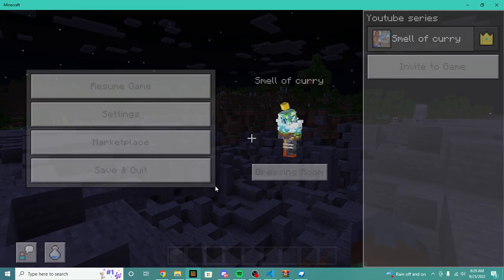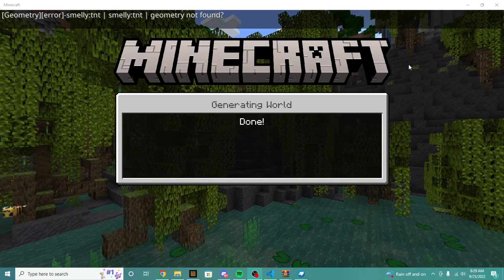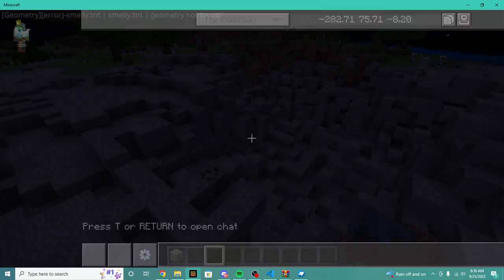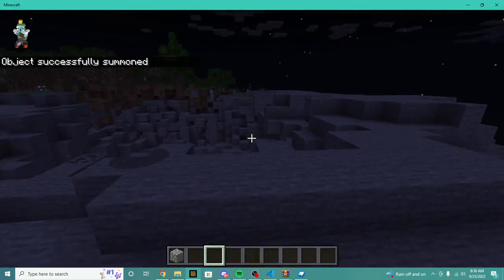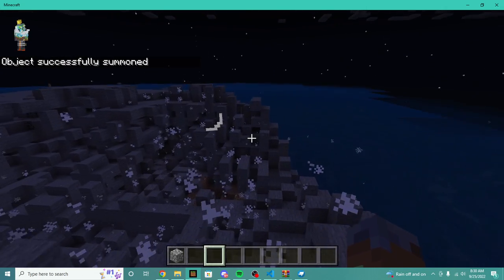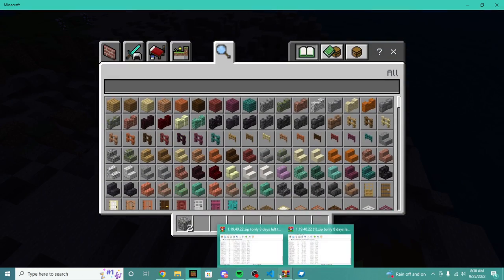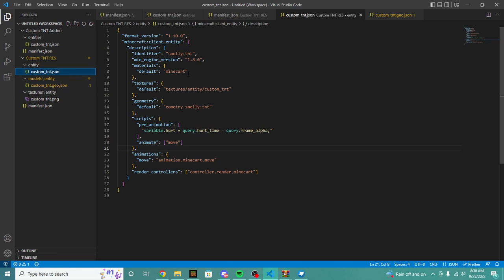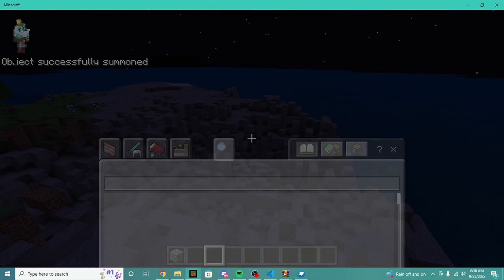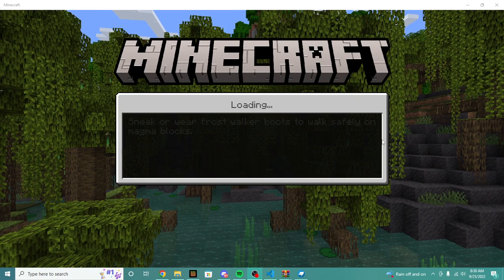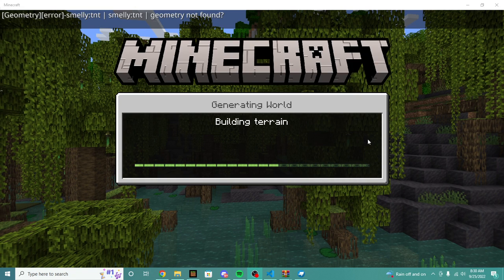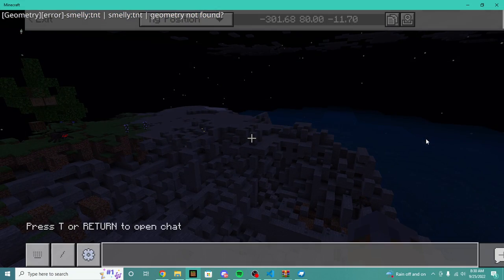We're going to restart our world. When we reload our world, if we do summon smelly TNT, we can still see no texture, but we can see we have a little bit of new stuff showing up. We're going to hop back into our model — it looks like we spelled something wrong — and it's actually geometry. So we're going to reload our game again and load back into our world, and it should allow us to see the geometry.